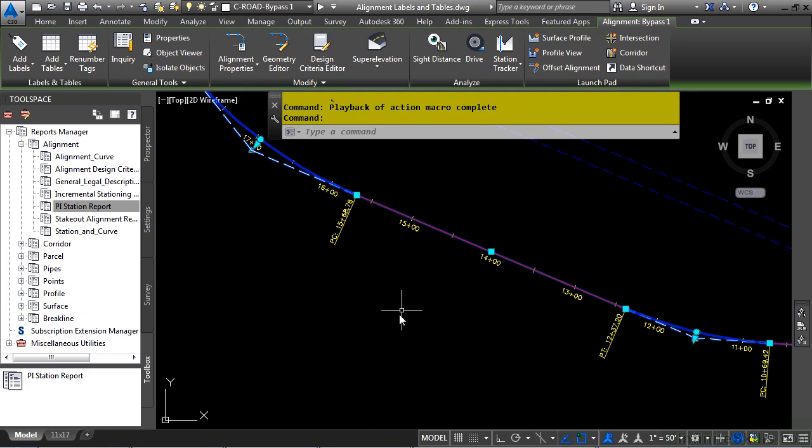In this video, we will discuss alignment labels and tables. If you'd like to follow along with this video, please open the file alignmentlabelsandtables.dwg, located in the training folder, as discussed in the Working With This Dataset video.